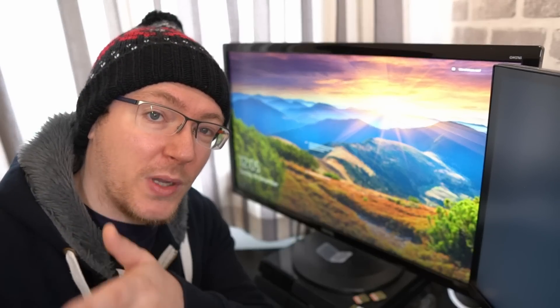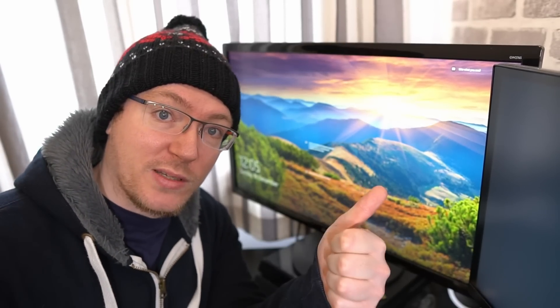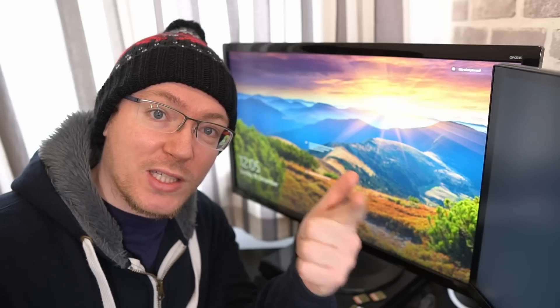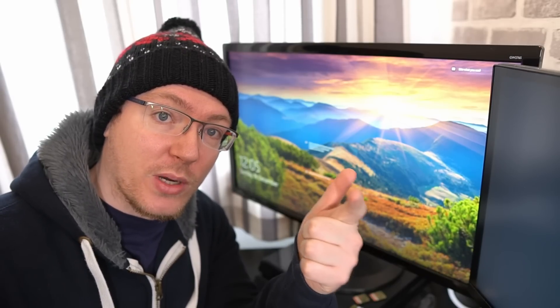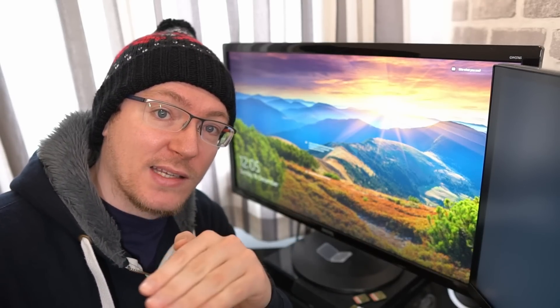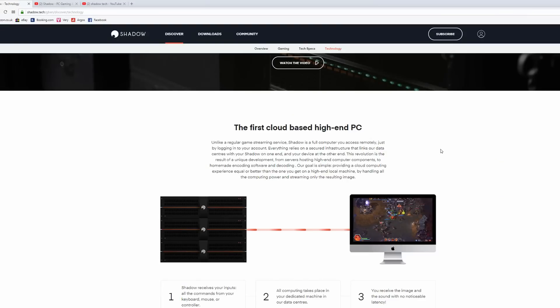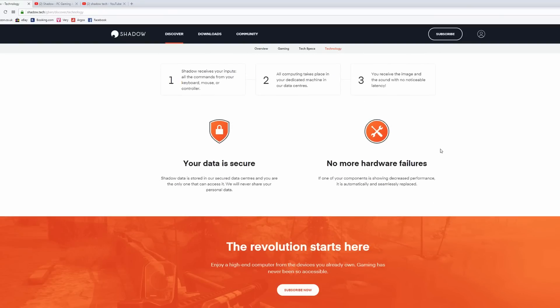So, by combining DaVinci Resolve, which is completely free, with Shadow PC which costs you less than £30 a month, you've got yourself a high-end editing machine which is available from any device that you have. That is a really interesting proposition. And that's exactly what we're going to have a look at in this video today.